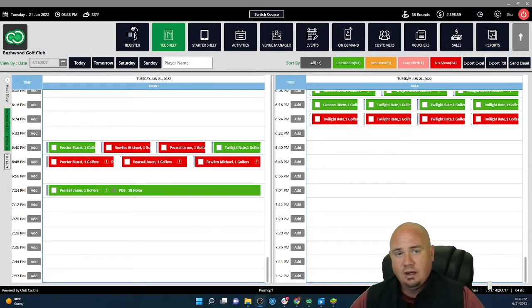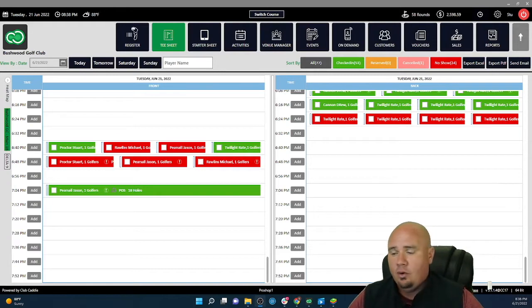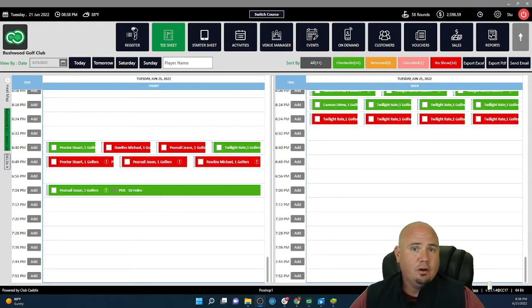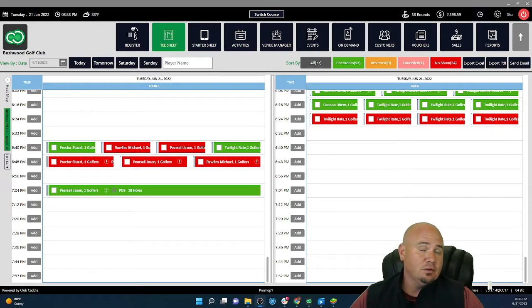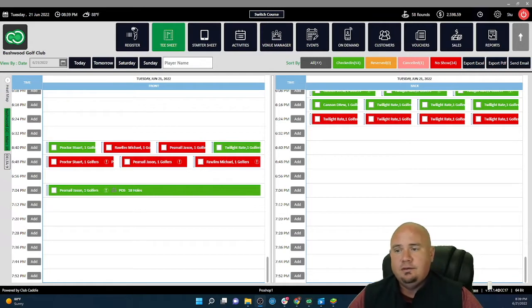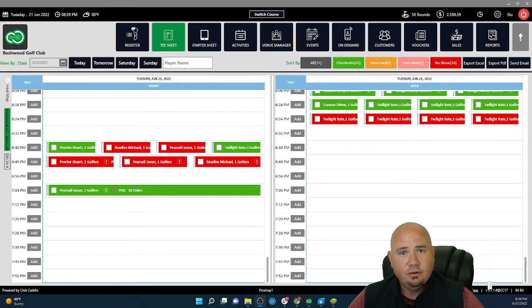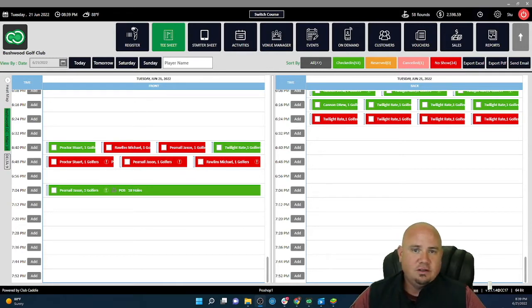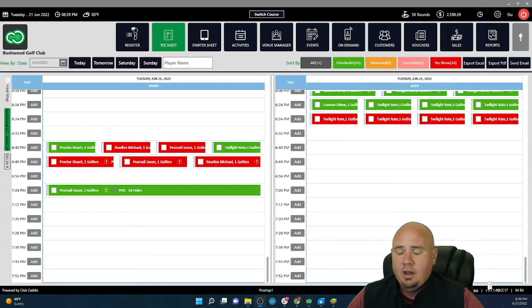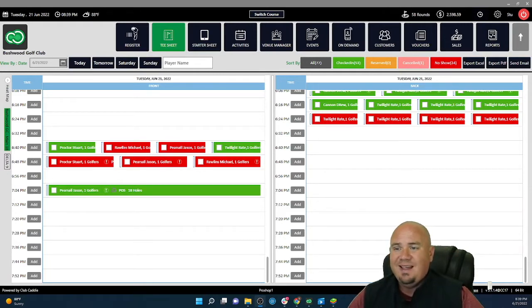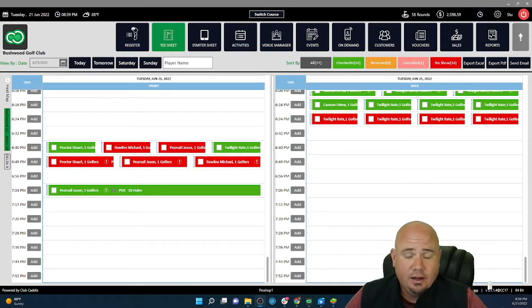I went to Ferris State University in the Professional Golf Management Program and graduated in 2006 and was elected to the PGA in 2007. I still am a Class A PGA professional. In 2014, I made a switch into the tech side of things.